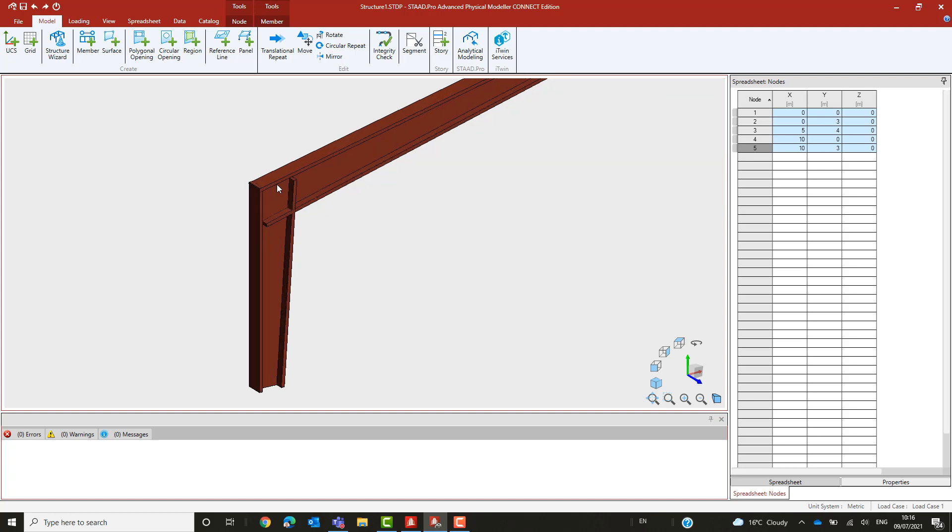STAB Pro has always supported this in the analytical model, but now the physical model has been extended to provide this capability too. That includes ensuring that if the tapered member is subdivided into analytical parts, then each one is assigned to have its own appropriate taper profile for the analysis.